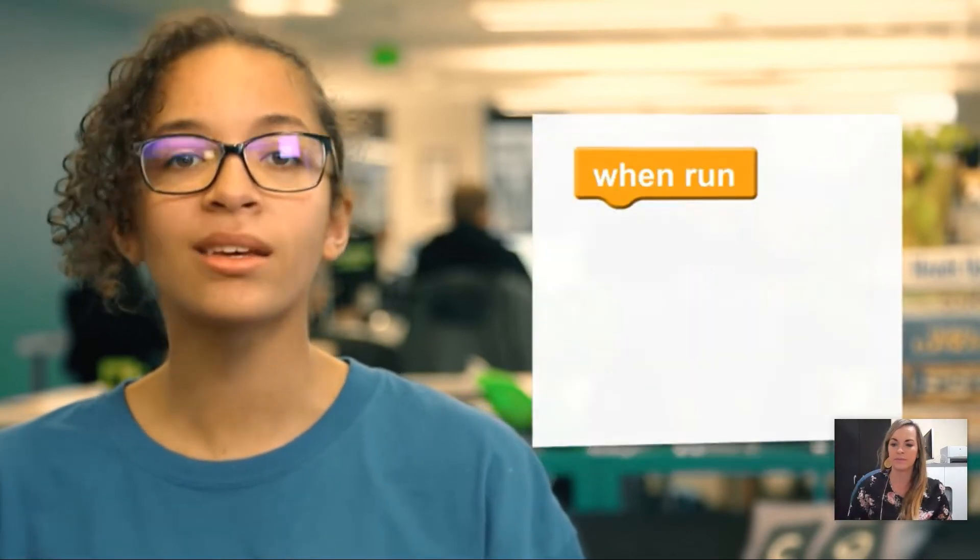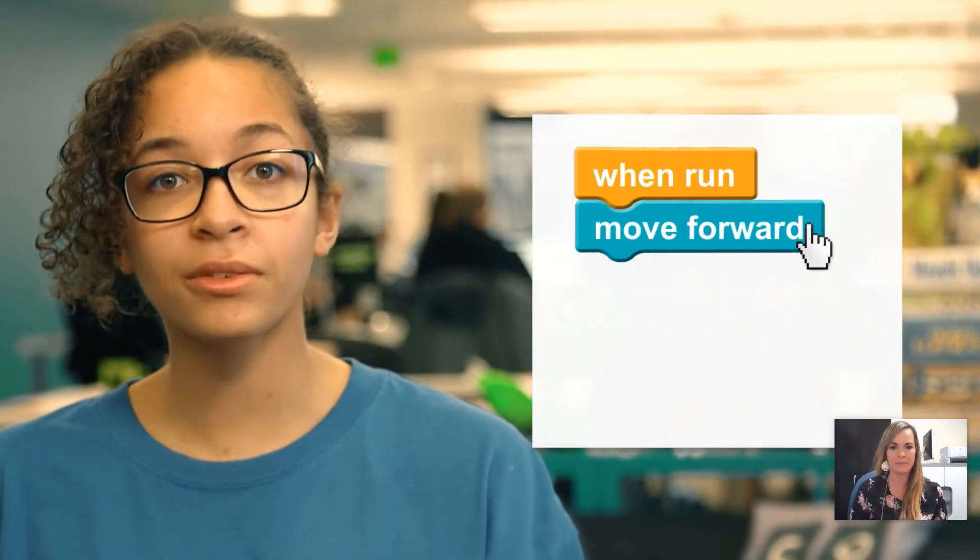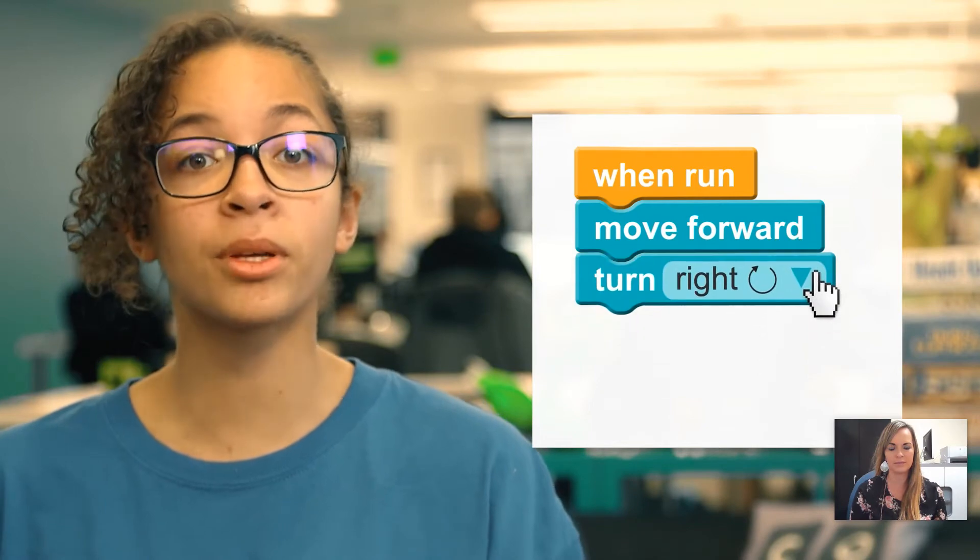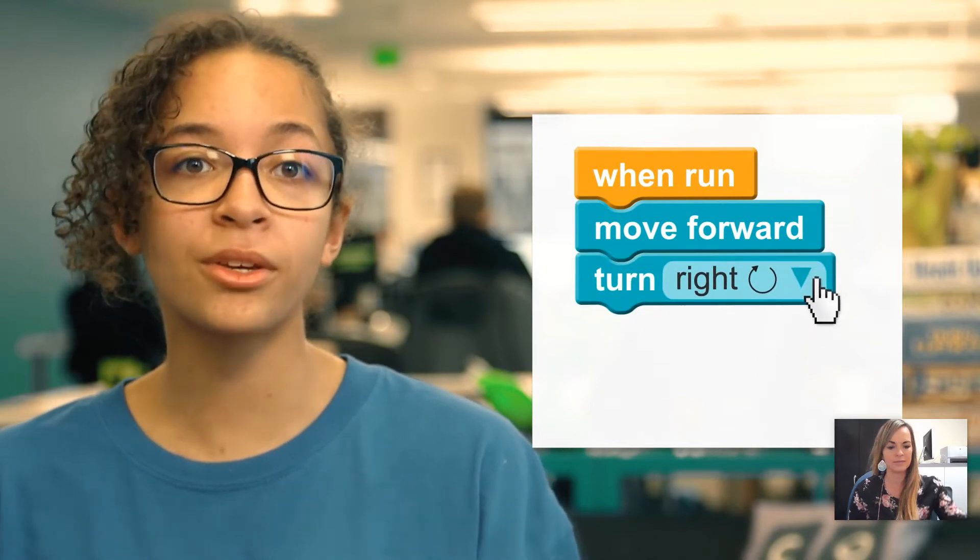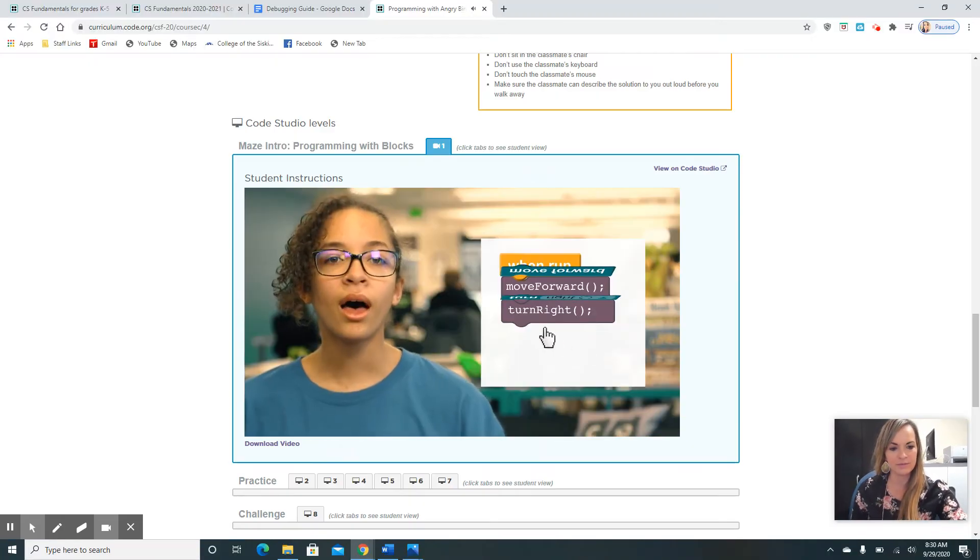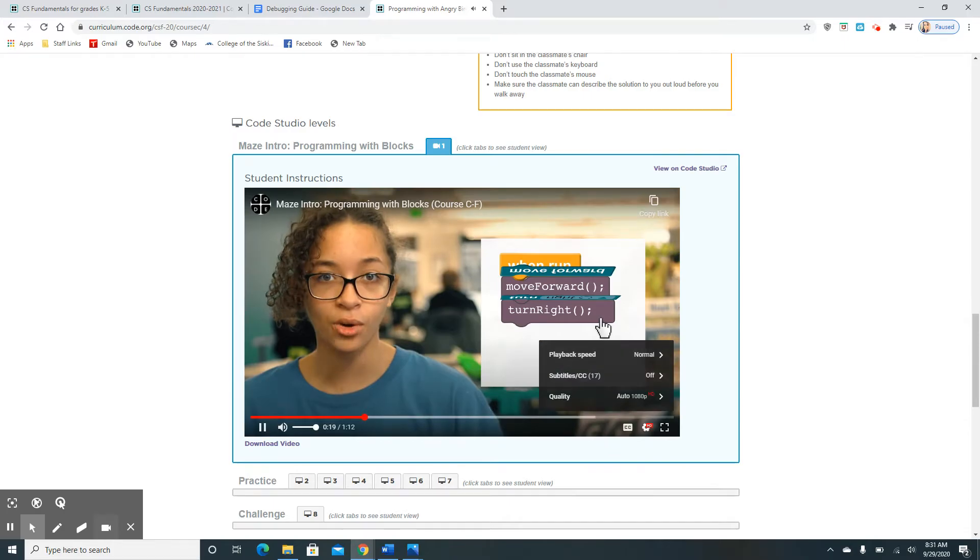Today, we're going to learn to program using a drag-and-drop language called Blockly. Blockly uses colorful instructions called blocks to build programs that you can use to solve puzzles. Under the hood, you're still creating code.